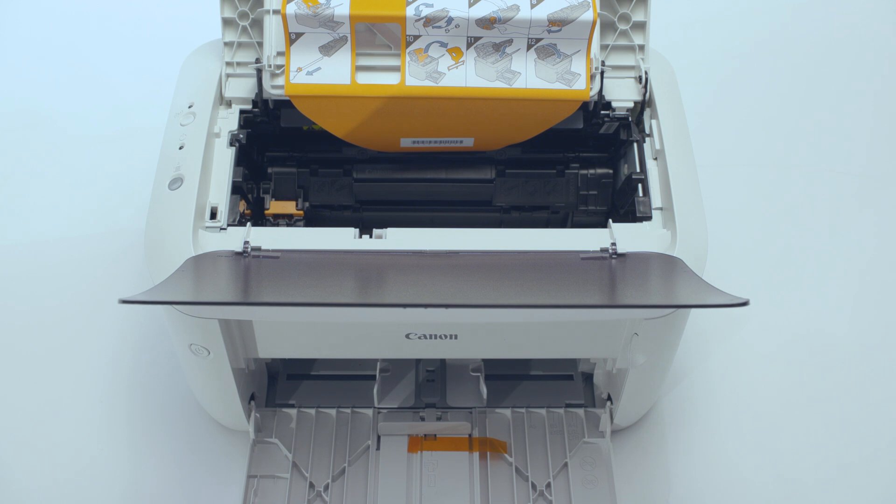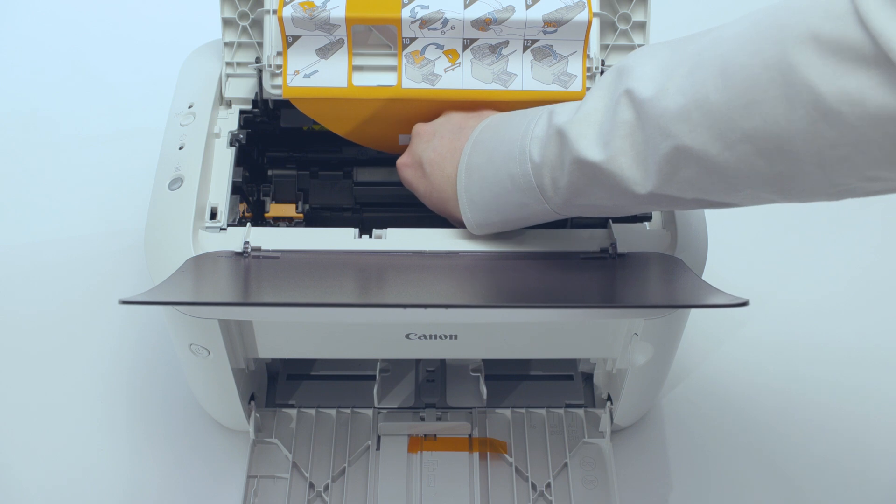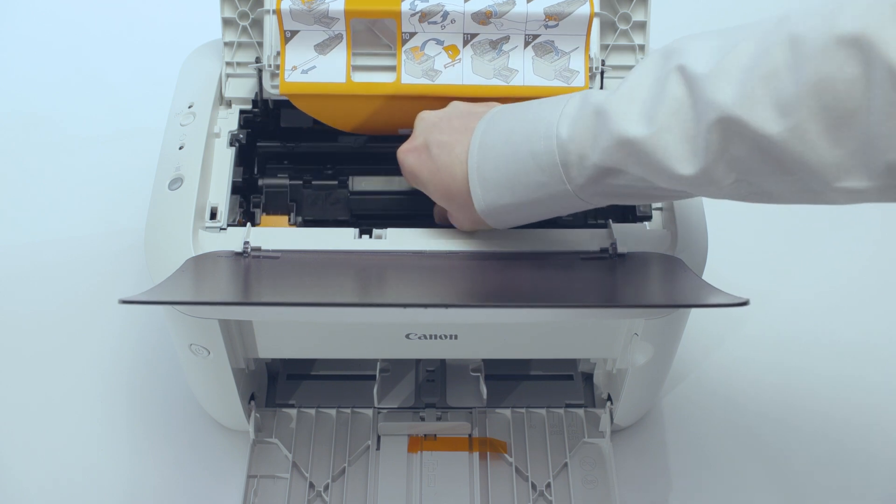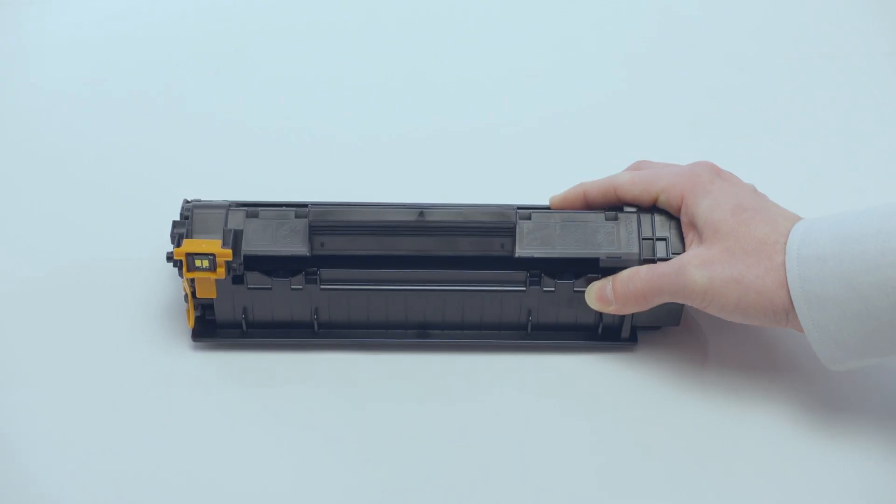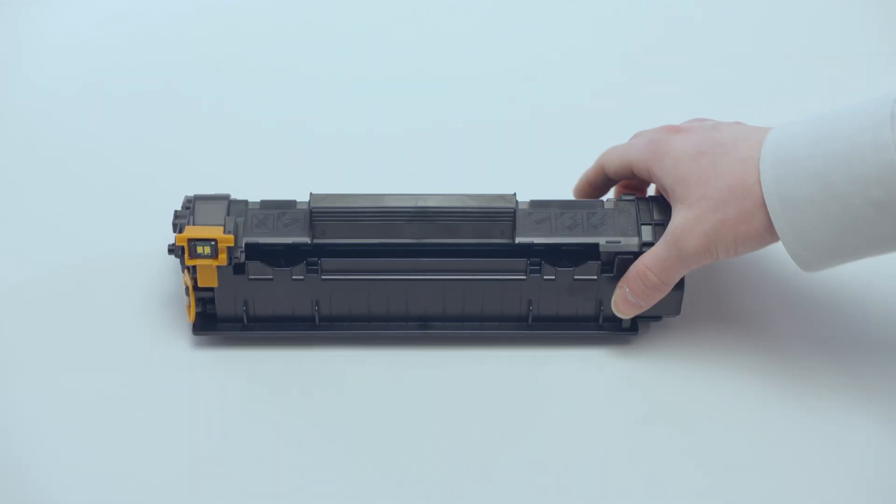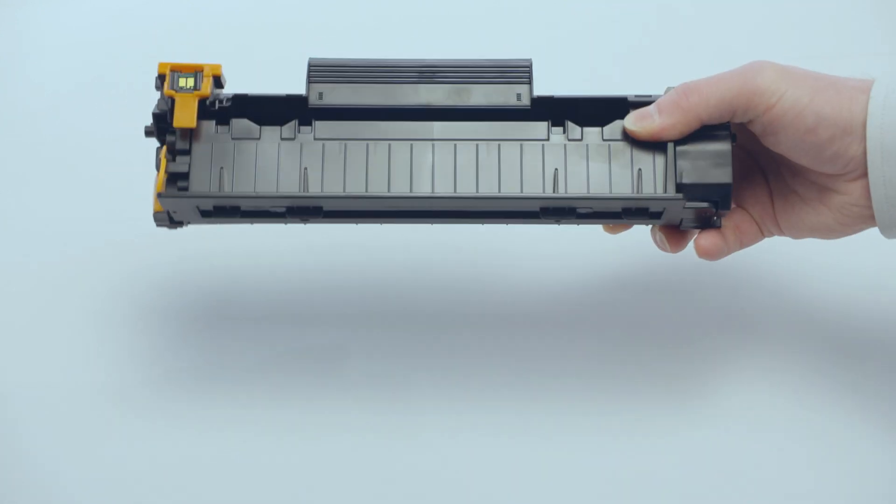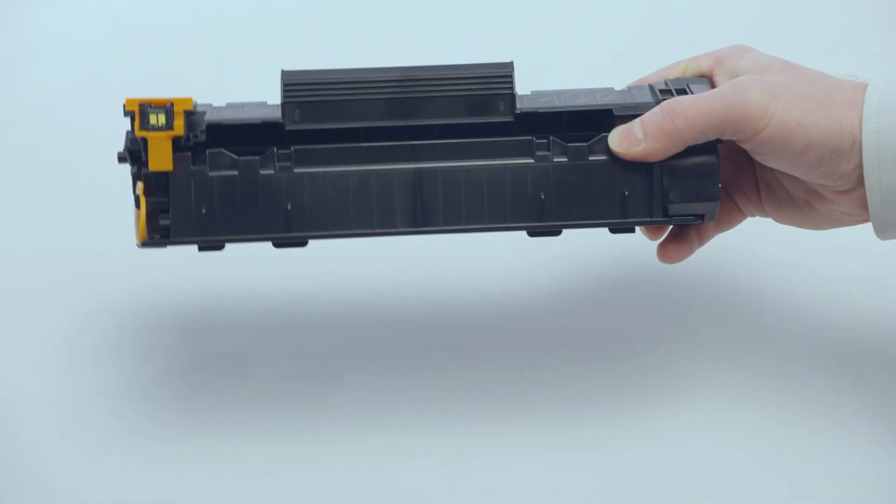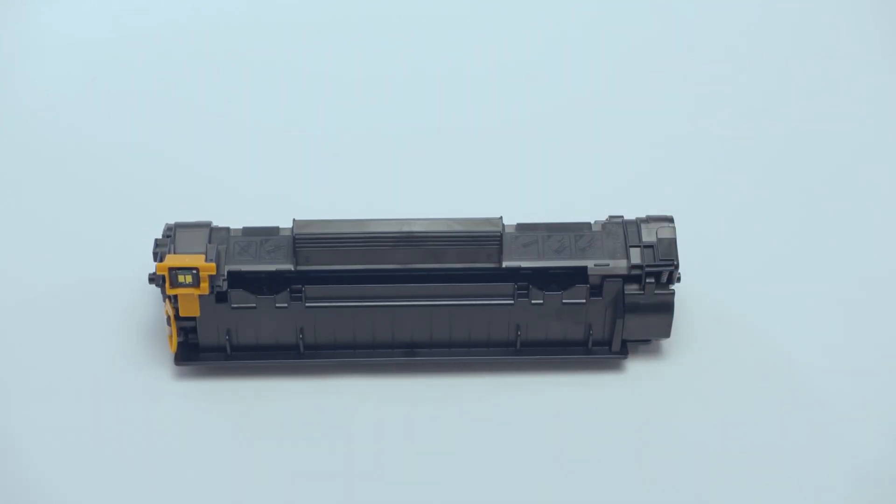Next, we need to prepare the toner cartridge. Carefully remove it from the printer. Gently shake or rock the cartridge to distribute the toner evenly and place it on a flat surface.